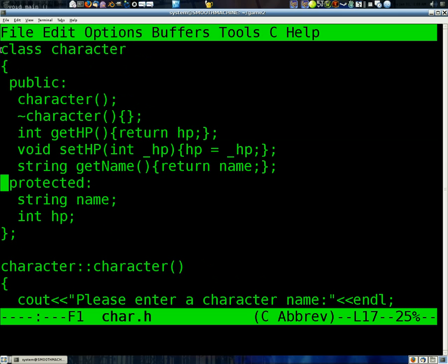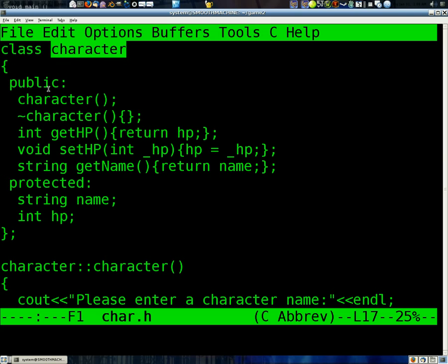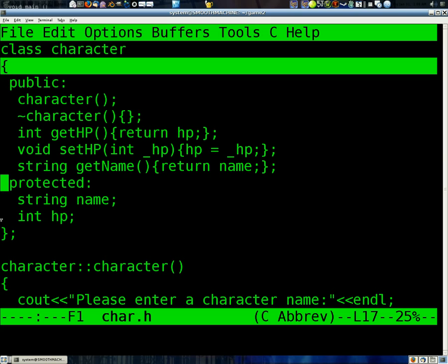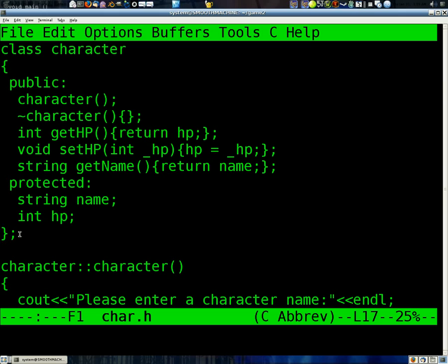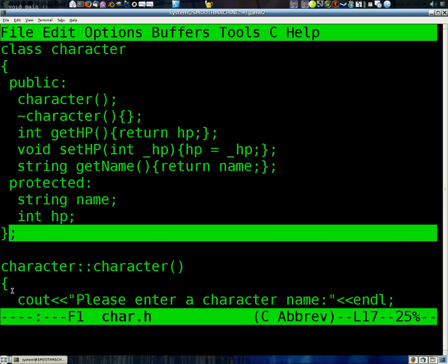Whenever you are making your own custom class, you make it by saying class, to let it know that you're making class, and then the name of the class, ours is a character, and then you open brackets, you put all of your members, i.e. variables, as well as your actions, or also known as functions. And then you close it, and don't forget that semicolon. Classes, you have to put a semicolon at the end of defining.